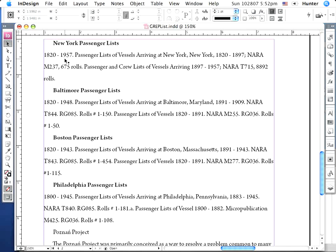Here's an example of how I've come to use FindChange in InDesign CS3. We have sample text that I've been working on in a project.